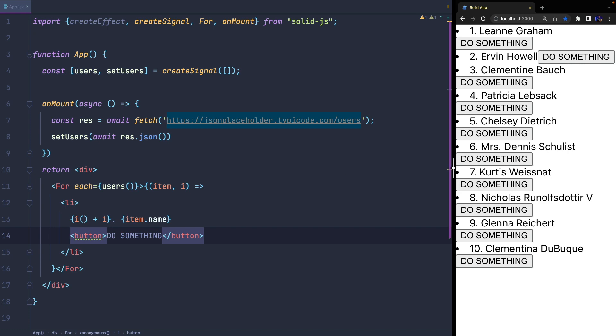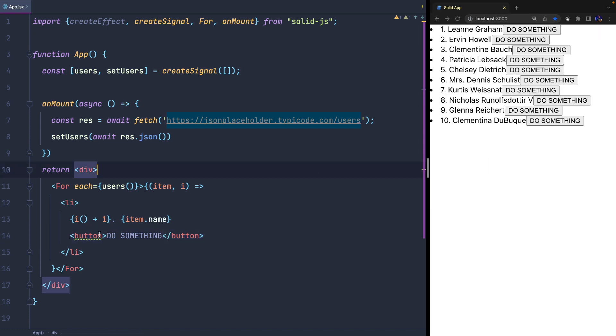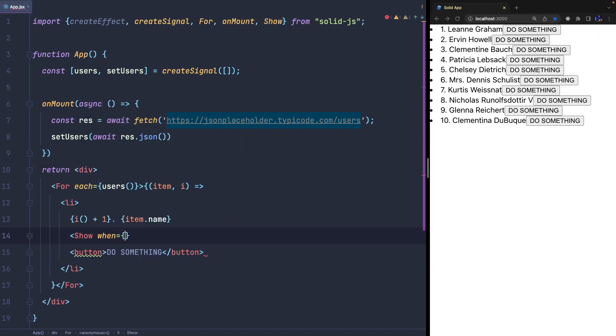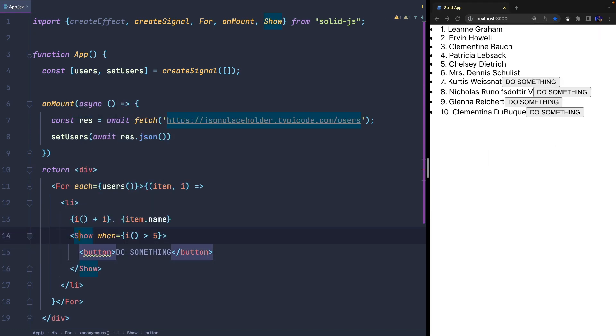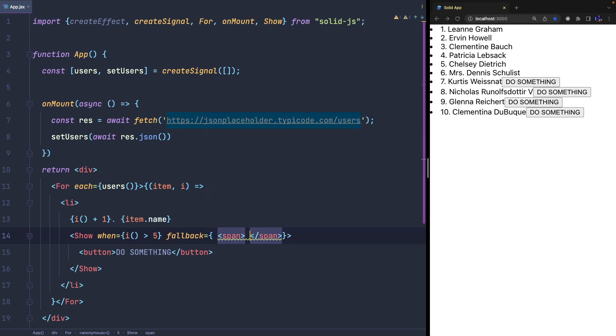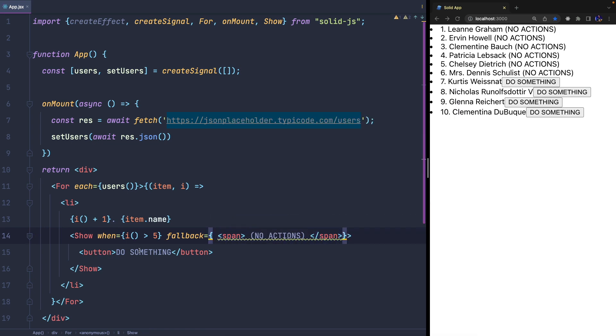We can also use the Show component to decide when a part of the template should be displayed. In this case, we display the button when the index is greater than 5, and we can also provide a fallback to display something else when the condition returns false.